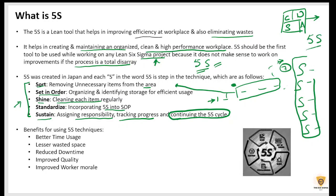This is what 5S is when defined in layman's terms. What are the benefits of using the 5S technique? The first is better time usage — you can find things easily because everything has a designated space. The second is lesser space wastage. If things are stored properly, space wastage is reduced rather than when everything is hotspot and difficult to identify.